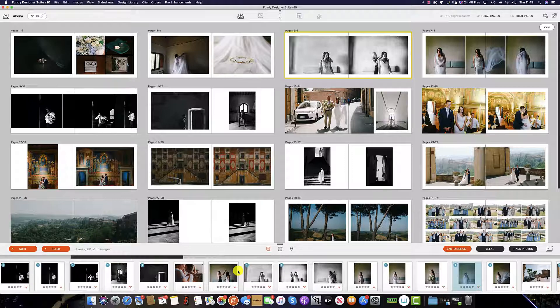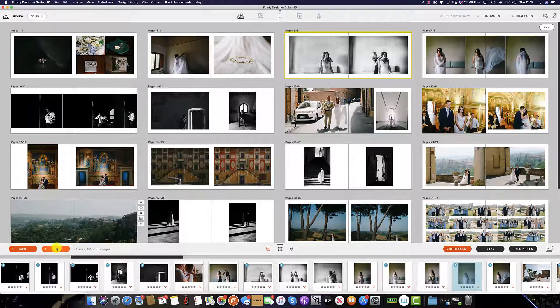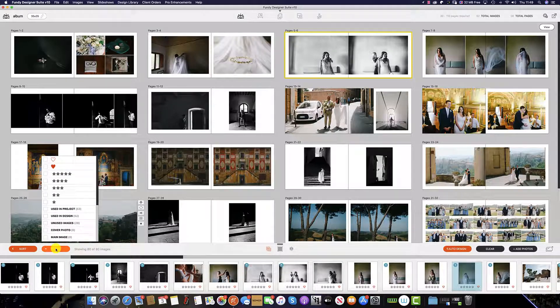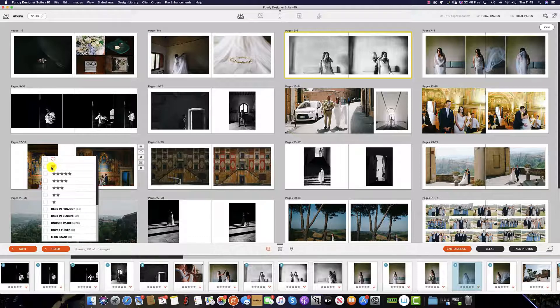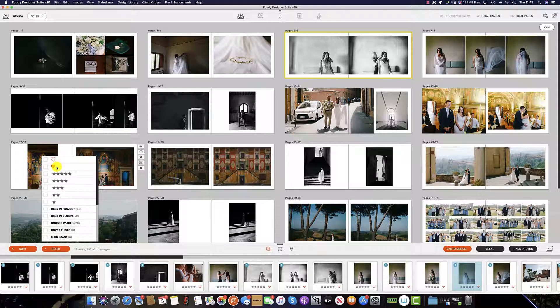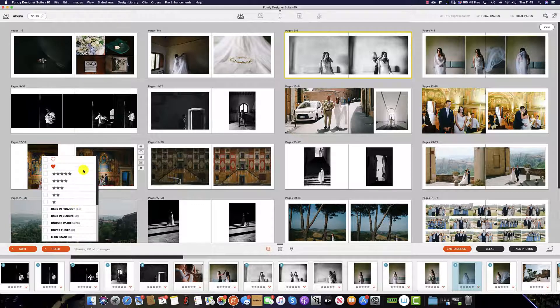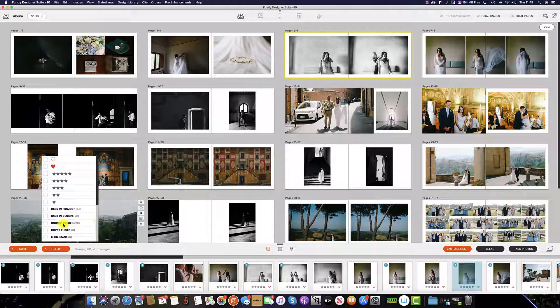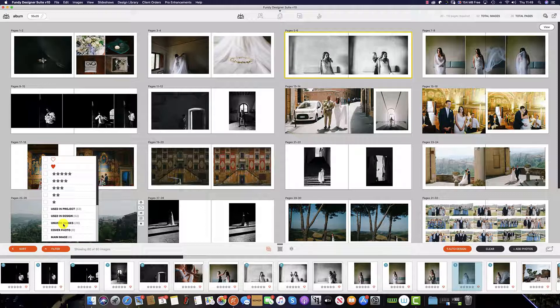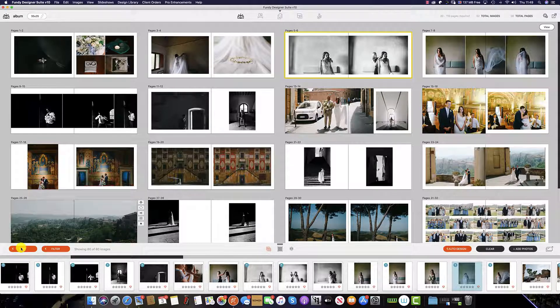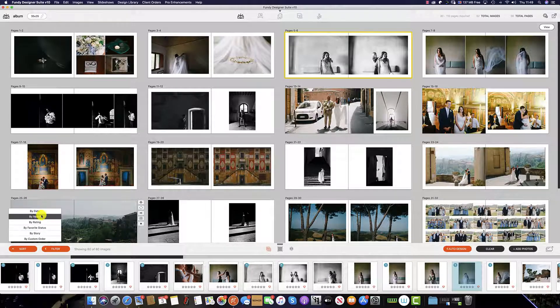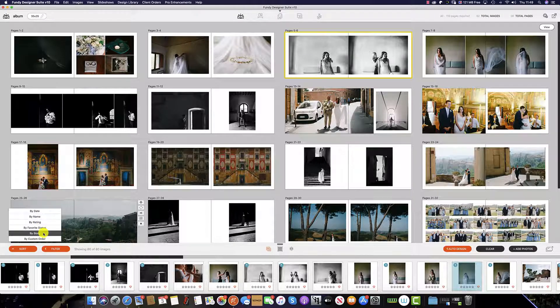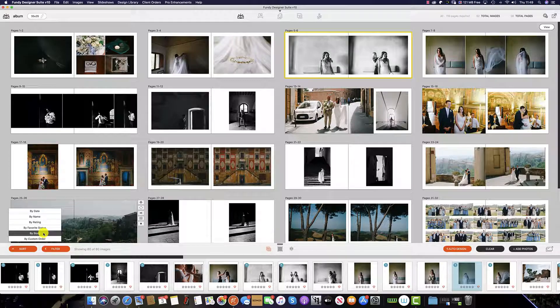You can also filter your images by clicking this button here. You can do this by selecting which of these you'd like to view, whether you have liked the image within the software or given a rating in your editing software. You can also select images that have been used in the project and also images that haven't been used. Should there be any discrepancies with the order form, you can also sort the images by date, name, rating, favorite status, story, and that will come on to later on when it comes to auto design.